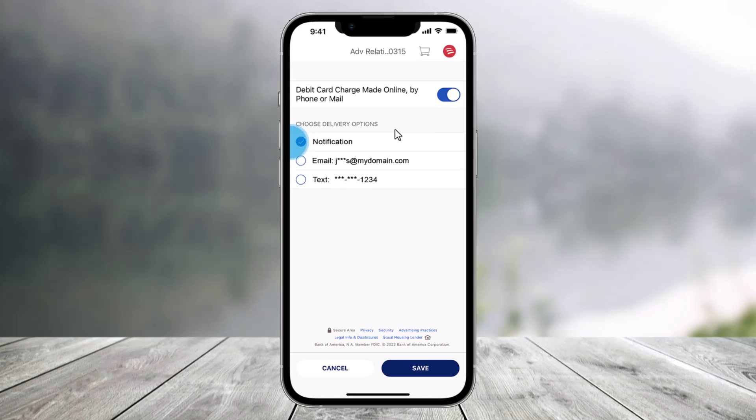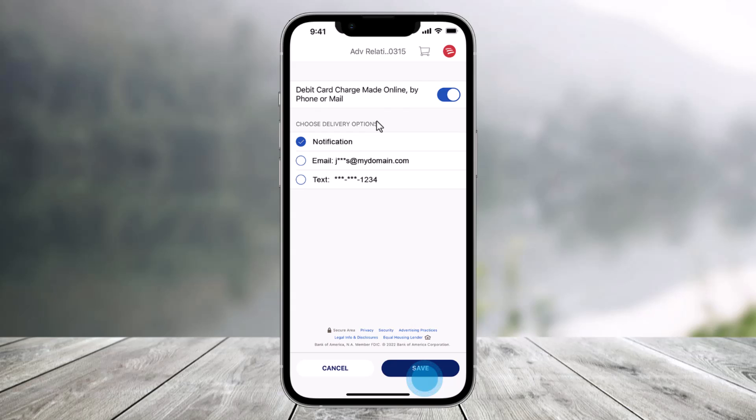Now just click on save to keep your choices and you can repeat the steps for as many alerts as you would like to receive. That's all it takes to set alerts for any type of transactions on the Bank of America app.